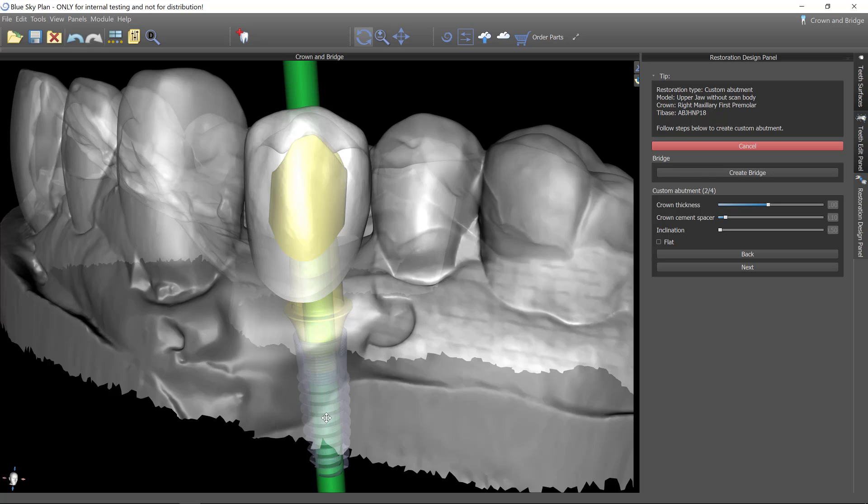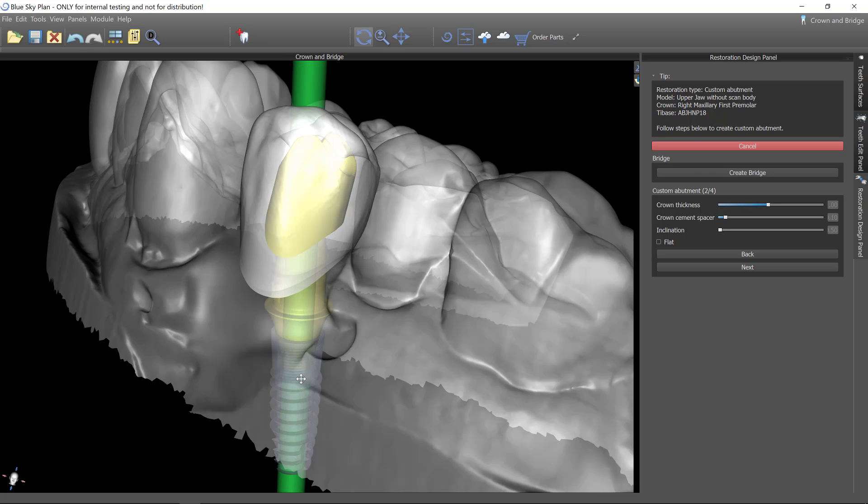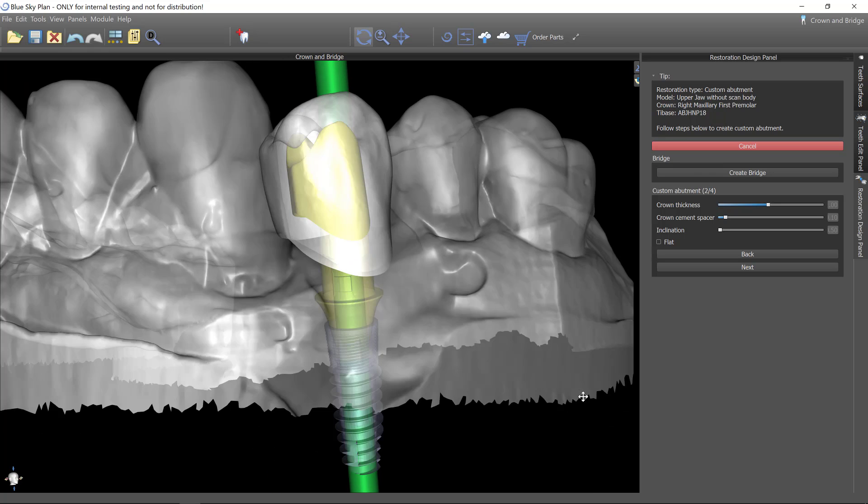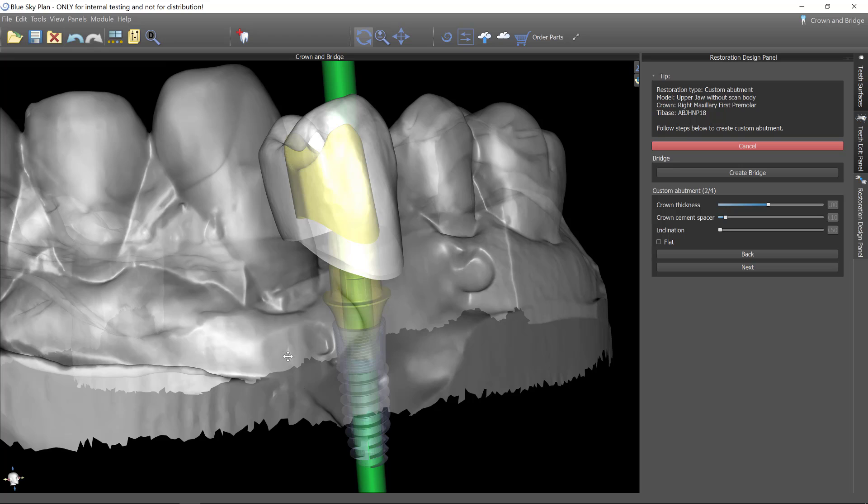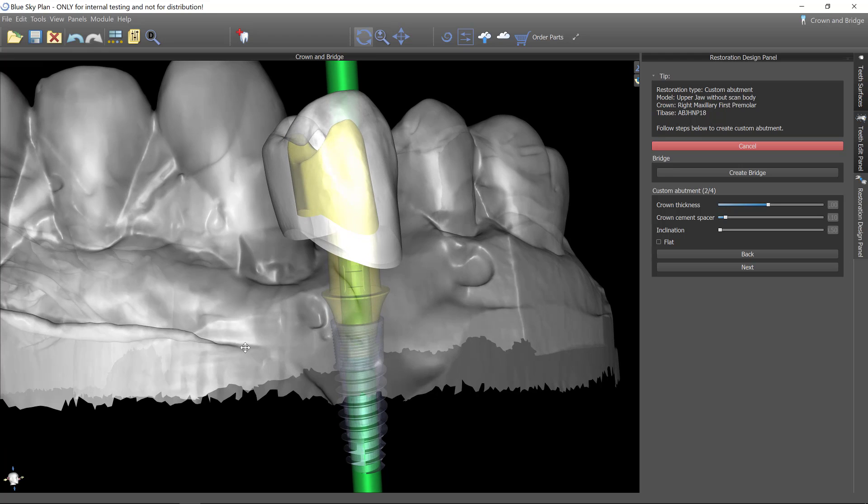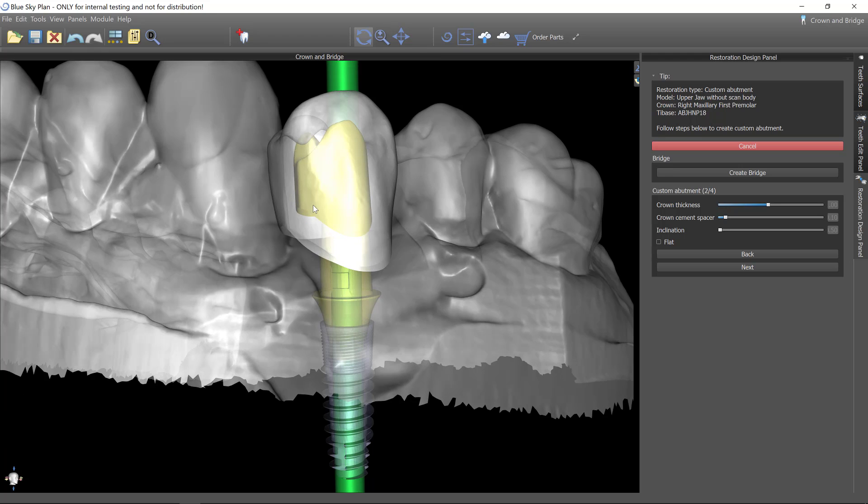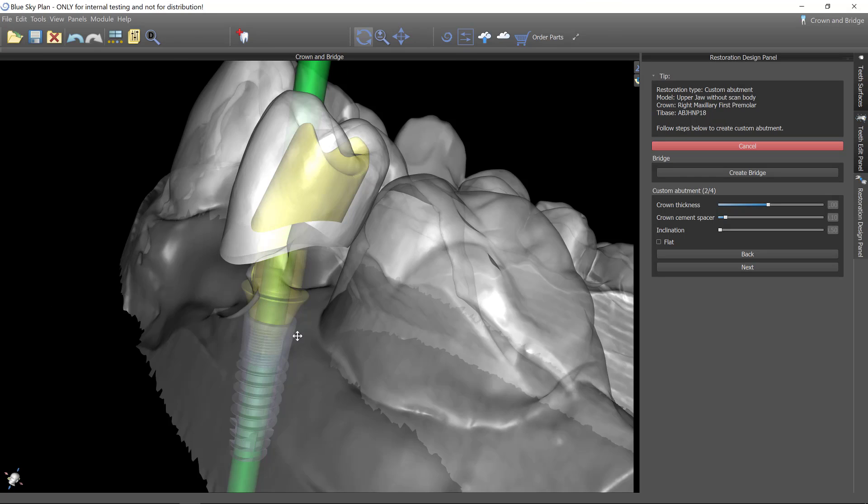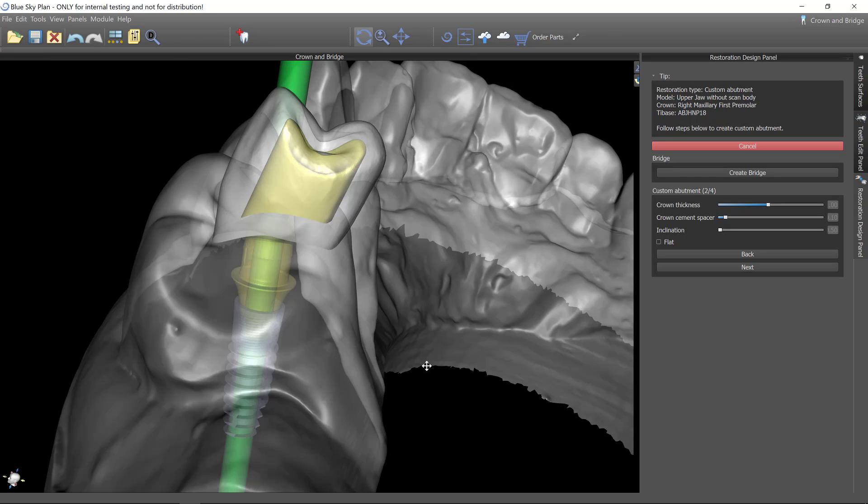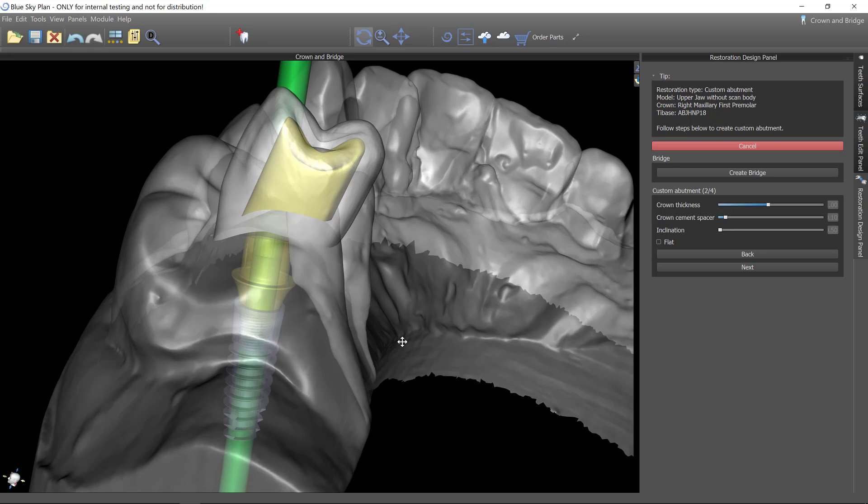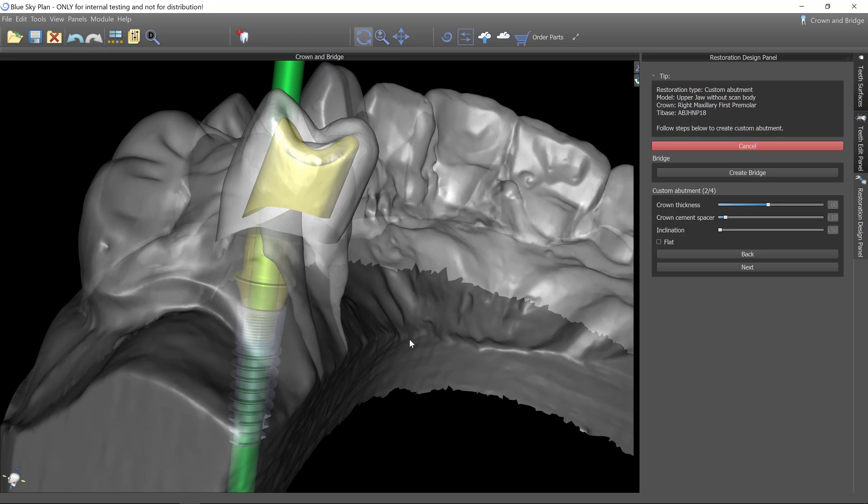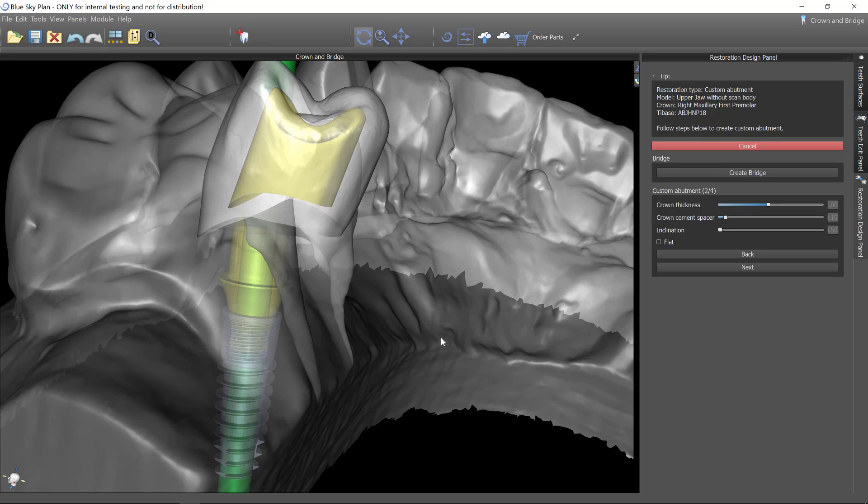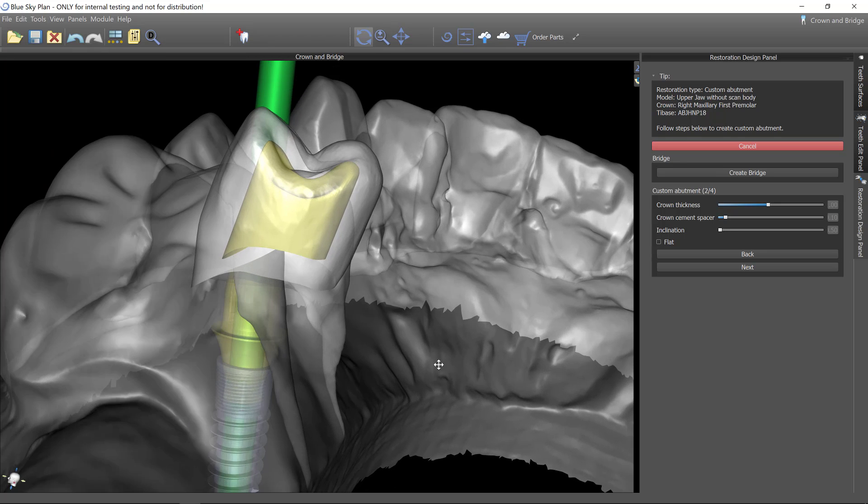Okay, so here we see the abutment or at least the start of the abutment. So it's not going to show you the transition zone. This is just the axial walls and the occlusal portion of this.